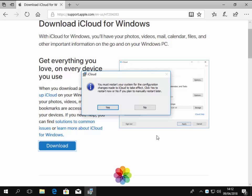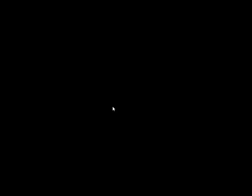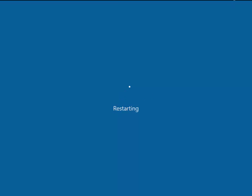So it says that we must restart the system for the configuration to make changes. So we make sure that anything that we may have opened on our computer is saved, closed down. And then we click yes. And I'm going to let the computer restart and we'll come back to this once the computer's restarted.